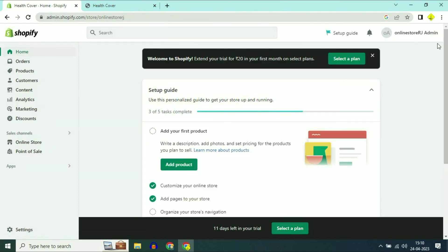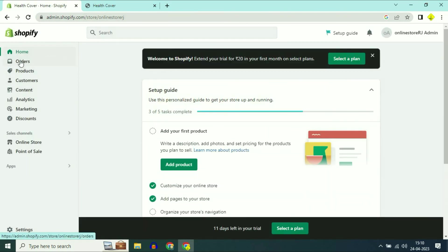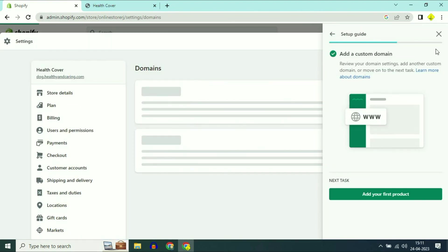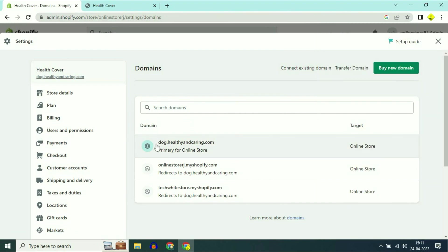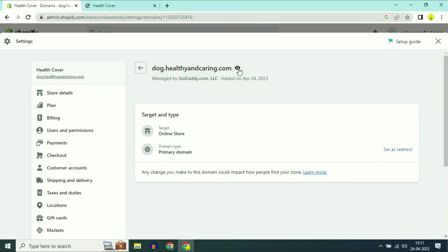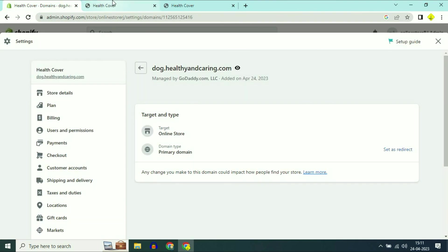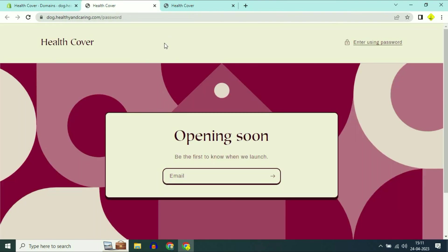Now close this window and refresh your Shopify page. Go again to add a custom domain option, then click on view domain settings. You can now see your sub domain name has been added and it is primary for the online store. Click on view and you can see your domain name is live — dog.healthyandcaring.com is live now. This is how you can connect a sub domain to your Shopify website.